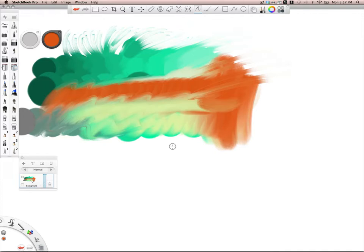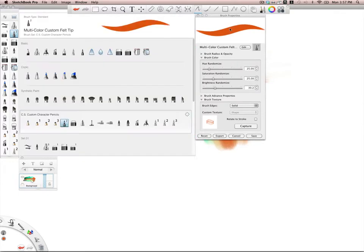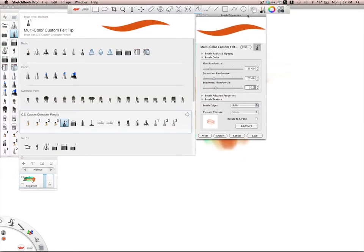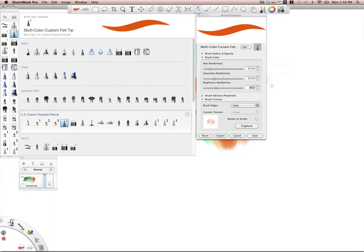Another cool feature here in the brushes, especially when you're customizing them, in the brush properties you have a brush color now, which is really neat. You've got a hue randomize, saturation randomize, and brightness randomize. I set all of these to 25 and created this really cool brush out of it.